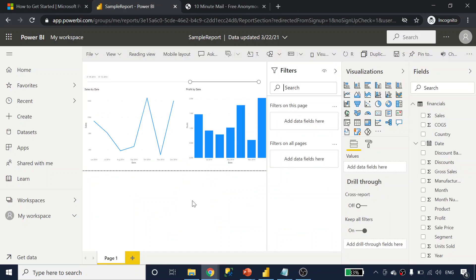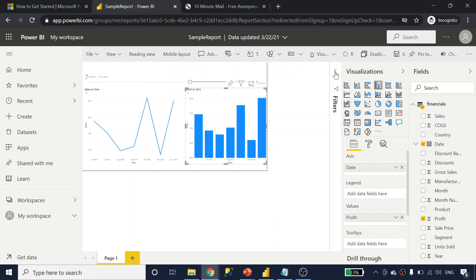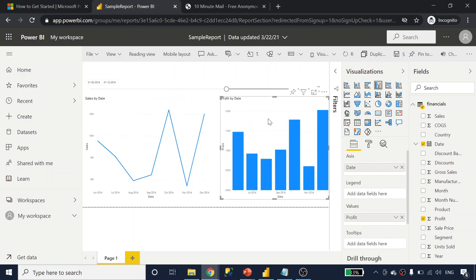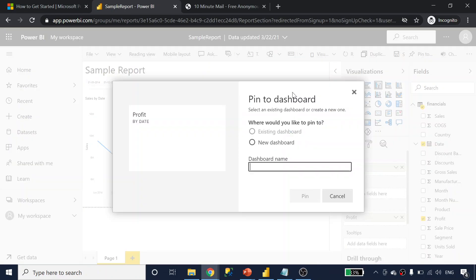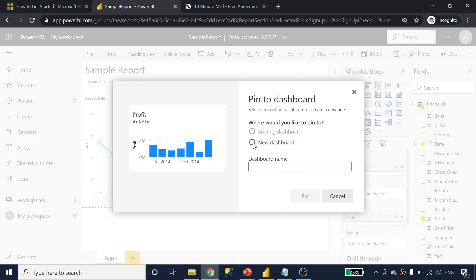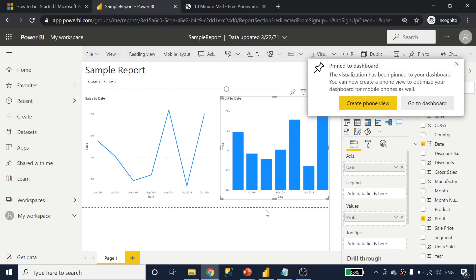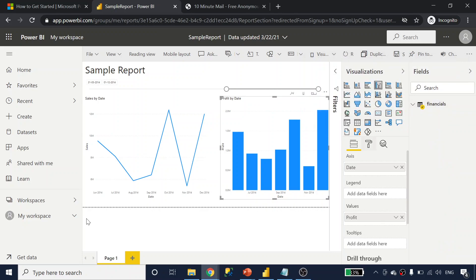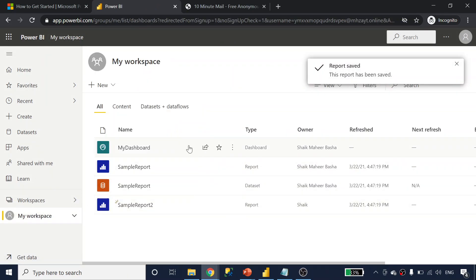In edit mode, I have two visuals in this report — sales by date and profit by date. I want to pin this visual as a tile in a dashboard. I'll click 'Pin visual' and it asks if I want to create a new dashboard. I'll name it 'my dashboard' and pin it. I'm creating a dashboard which will contain one tile showing this visual. Going back to my workspace, a dashboard was created named 'my dashboard'.